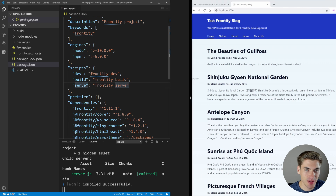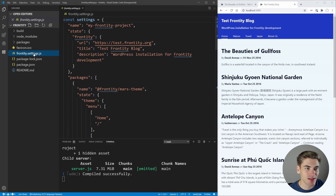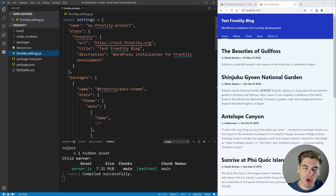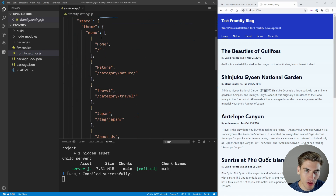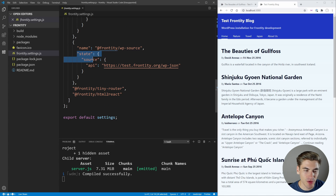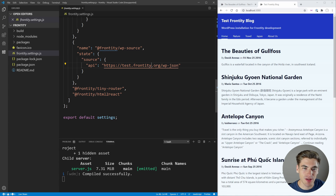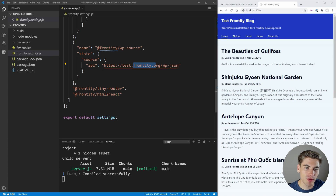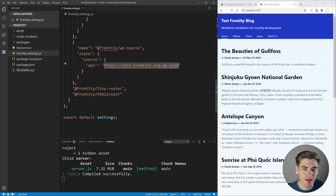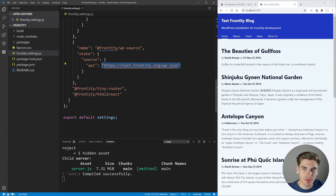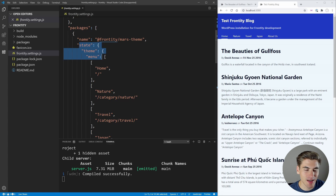The first thing I want to do is expand this out so we can see exactly what we're working with. We have this frontity.settings.js file, and inside here is going to be all of the different settings for our entire project. If we go all the way down to the bottom, you should see a section called state with a source and an API. This is where you want to put the URL for your own current WordPress site. In our case we're just going to use the test frontity.org site. But if you have your own WordPress site, you just want to put in the URL here and make sure you have wp-json at the end so you can actually access the API.